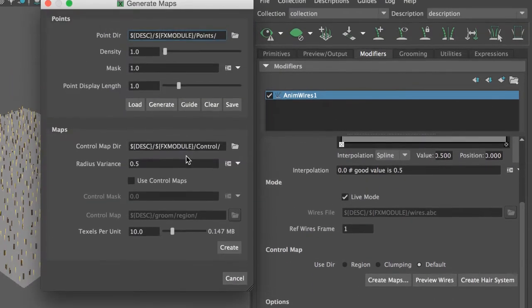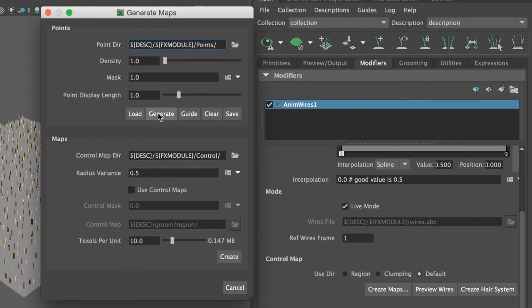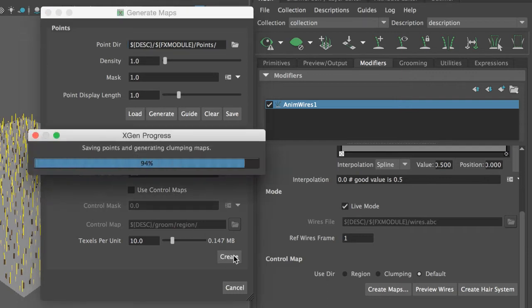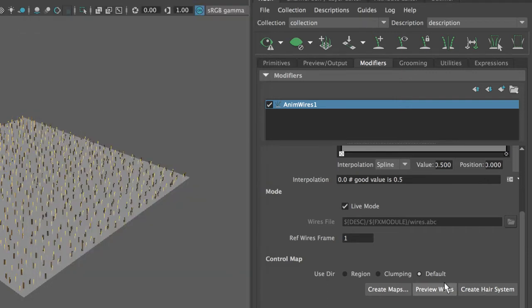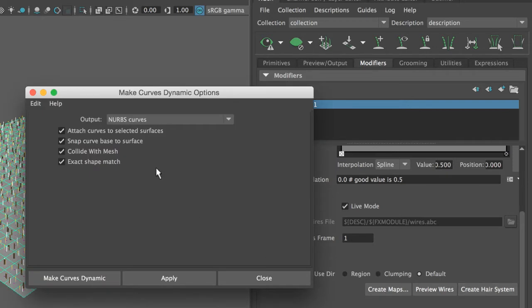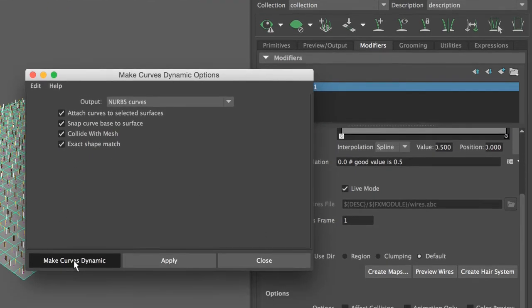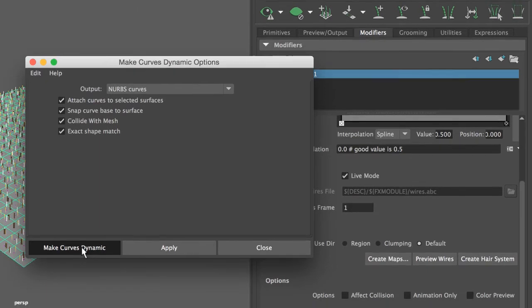I have to create a map, I have to generate the points, then create a map, and then create a hair system with all the options selected. Make Groom Dynamic, it'll take a while.